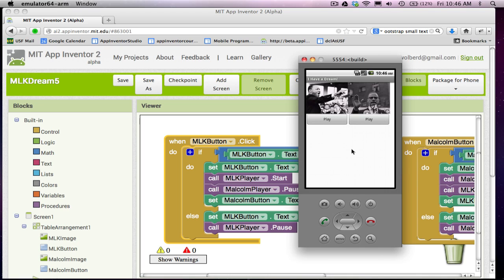But really the best way, the funnest way to build these things is to hook up your Android phone. It's very easy. And as you're developing, you can see your app work right away. So anyway, let's get ready to build some apps.